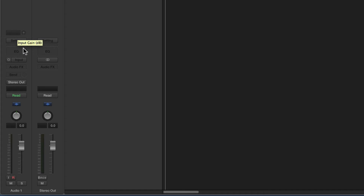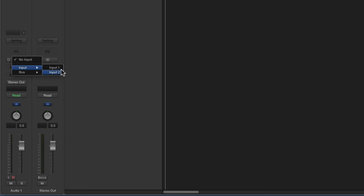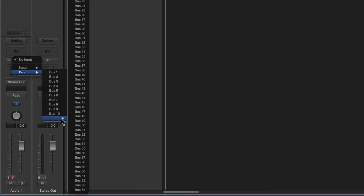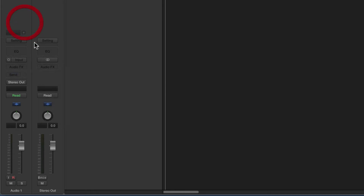Because it's mono, when I drop the input list down, I can choose no input, or I can choose any of the mono inputs on my system — for me that's only input 1 or input 2. So I can switch this track and its channel combination to receive on any mono input on my system. Or I can assign any of Logic's 64 buses as the input. But if I click on the channel mode icon, I can switch the track and its channel to be stereo — boom, like that.